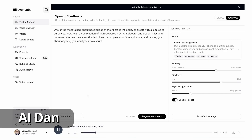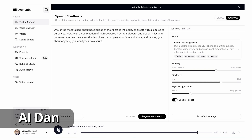Although if you mess with the control sliders too much, you start to get some artifacts. Here's a demonstration of the AI avatar in action, reciting the intro: 'One of the most talked-about possibilities of the AI era is the ability to create virtual copies of ourselves. Now, with a combination of high-powered PCs, AI software, and decent mics and cameras, you can create an AI video clone that copies your face and voice and can say just about anything you can type into a script.'